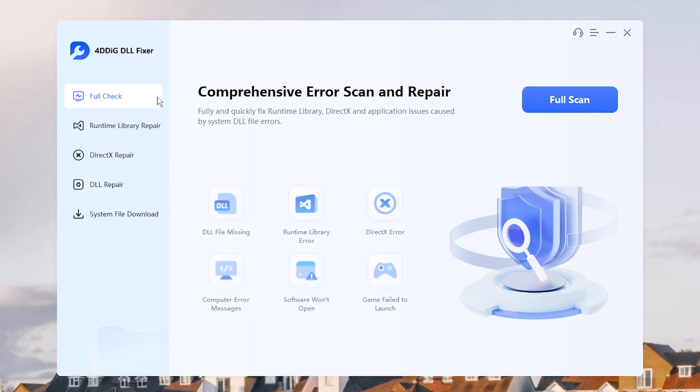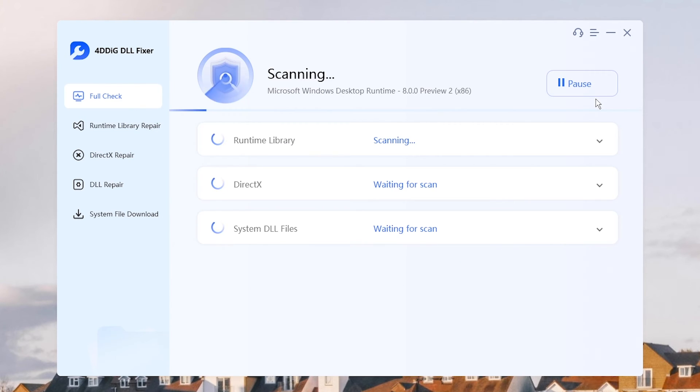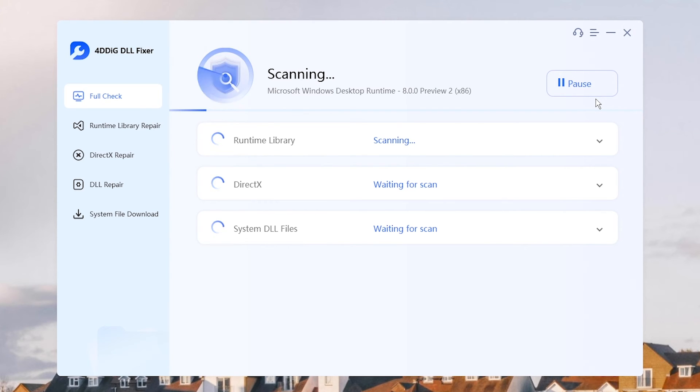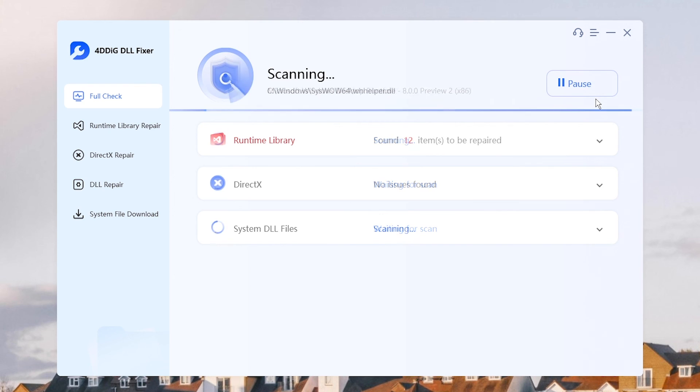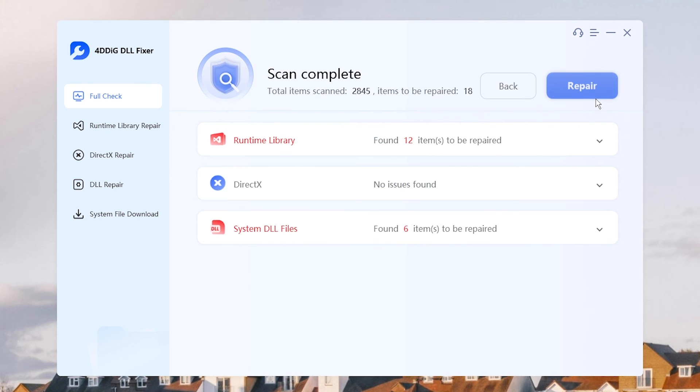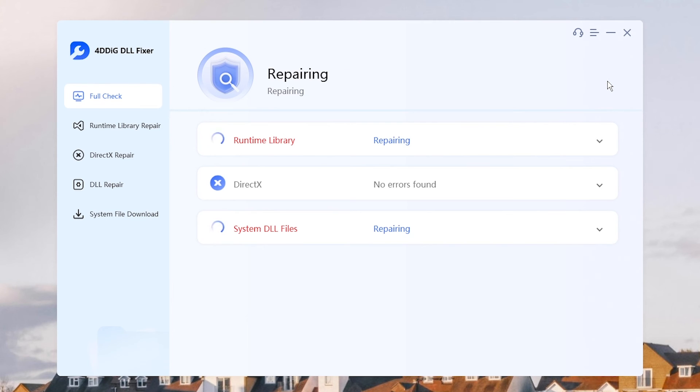If you're not sure what the problem is, try Full Check. It will scan for issues caused by system DLL file errors. Once done, click Repair.